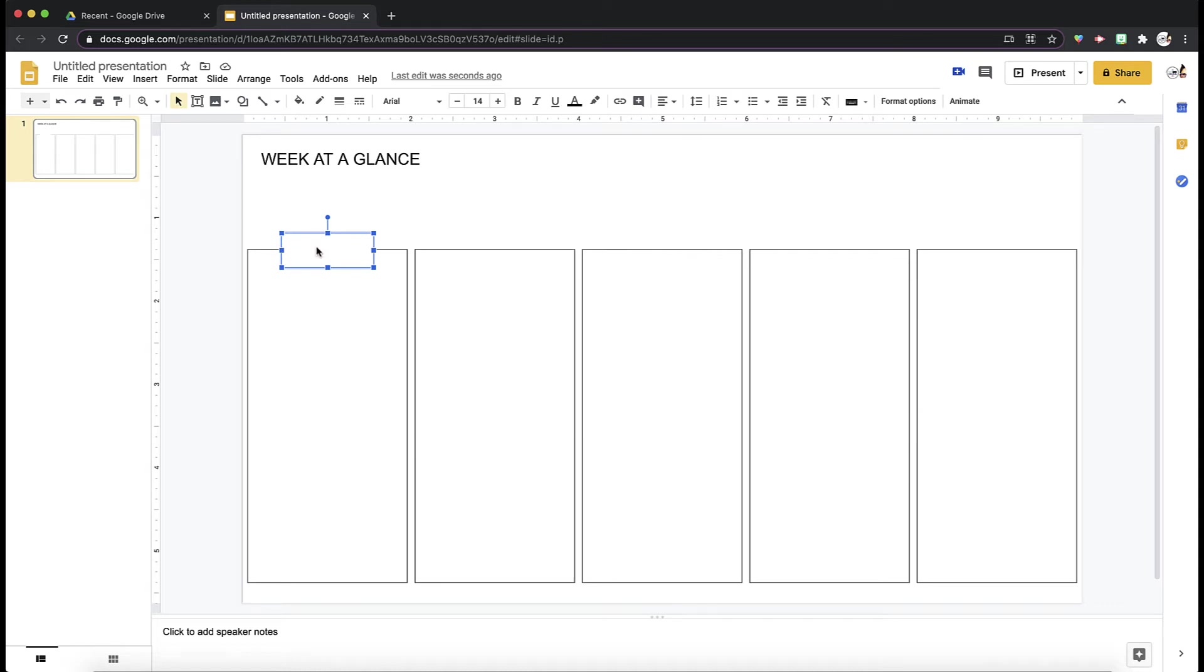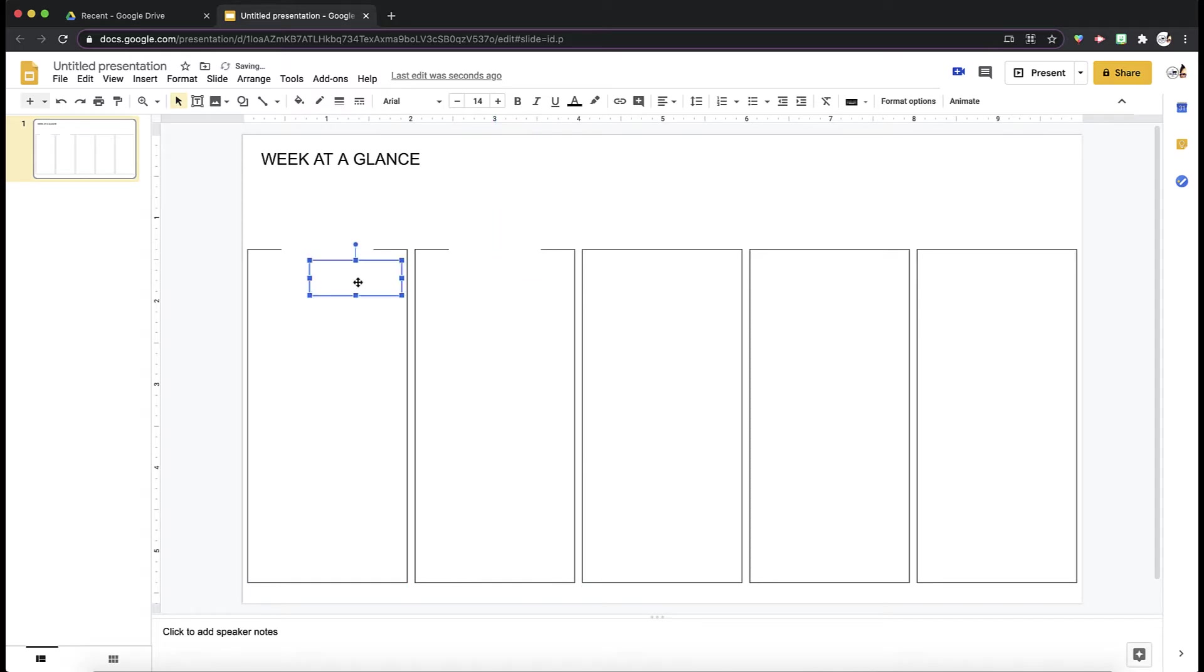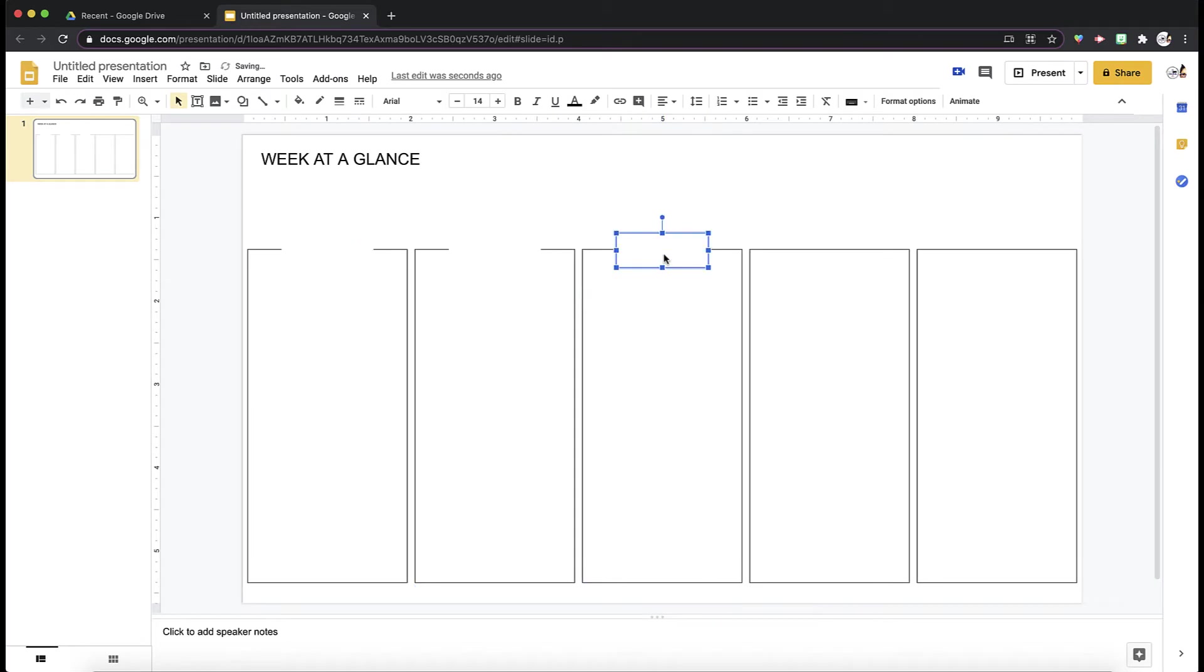I'm just going to copy and paste this using the red lines and the guides. I'm going to do it four more times for the other boxes. Make sure this is centered.